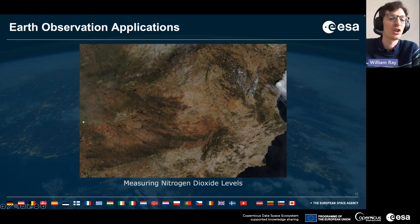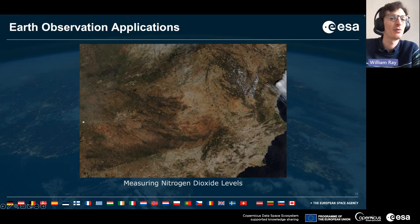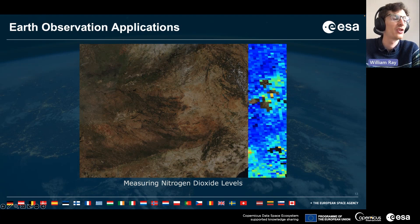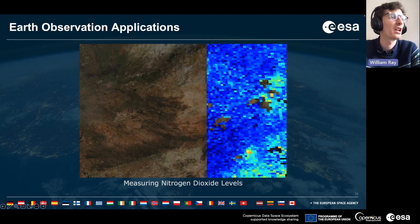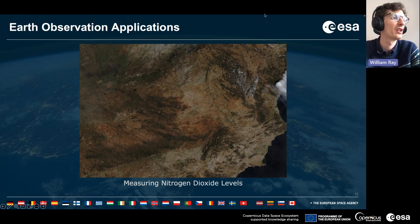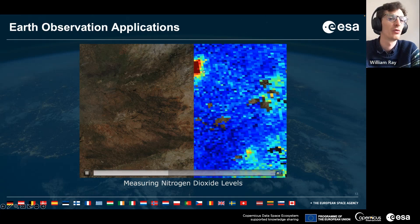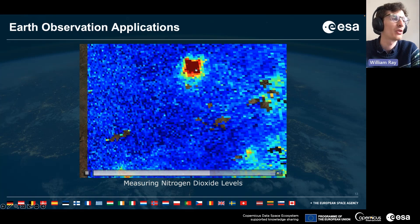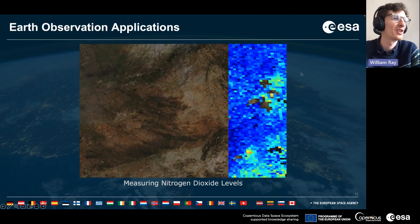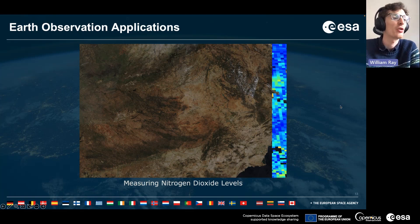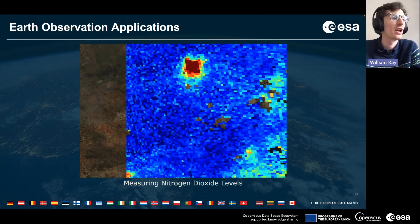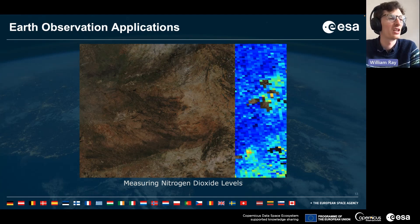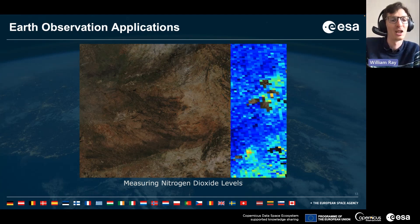You can also measure atmospheric variables using satellite imagery. Here we're looking at the Iberian Peninsula, and the large hot spot at the top of the image is the city of Madrid, which has extremely high nitrogen dioxide levels caused by traffic and pollution. Satellite imagery is again a great evidence base for these kinds of applications.